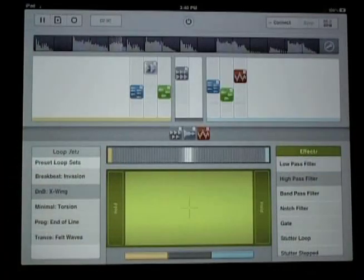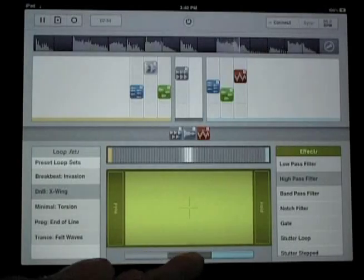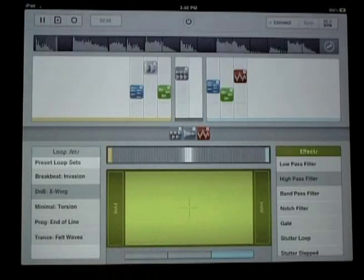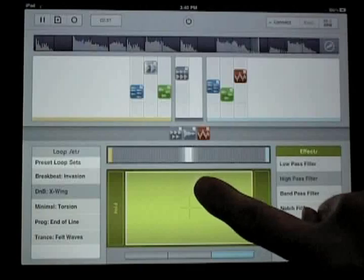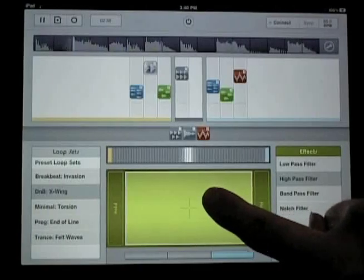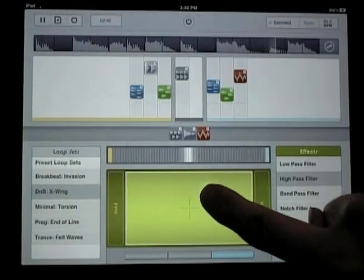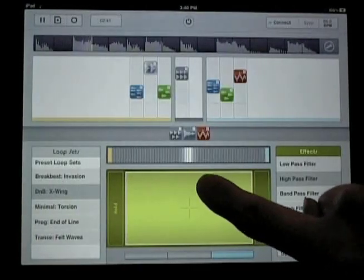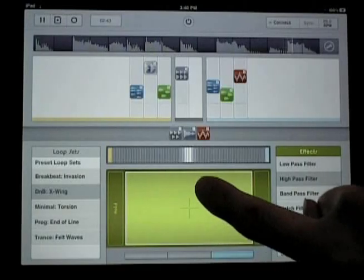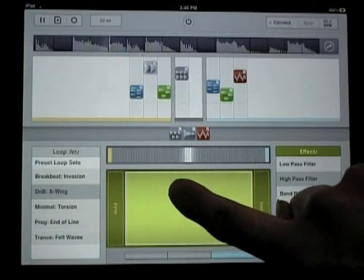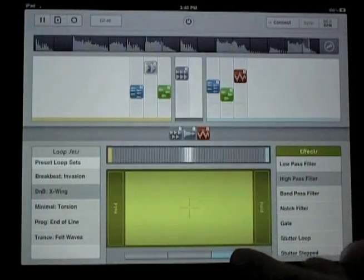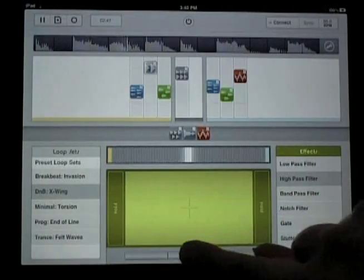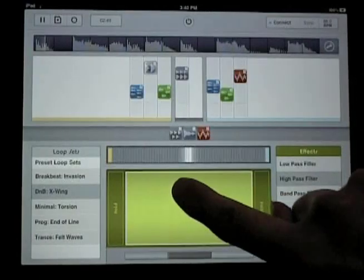For example, if I only want to affect the loops on the right zone, I'll turn off all the other zones. If I want to just affect the sound in the middle here, I'll just choose this middle zone.